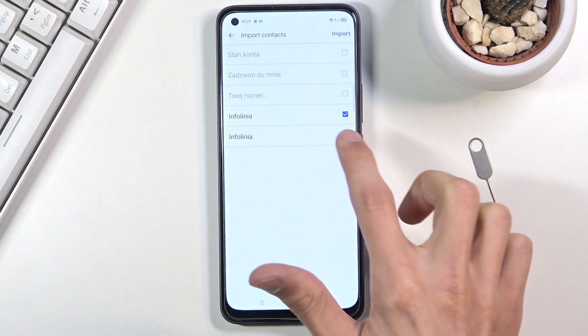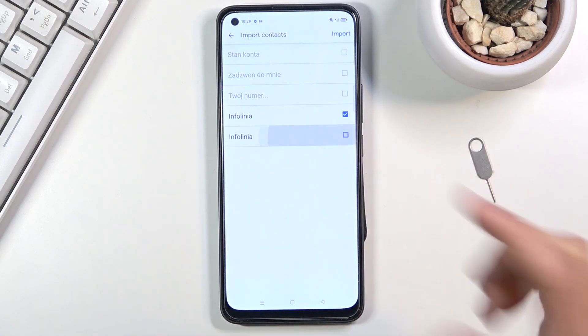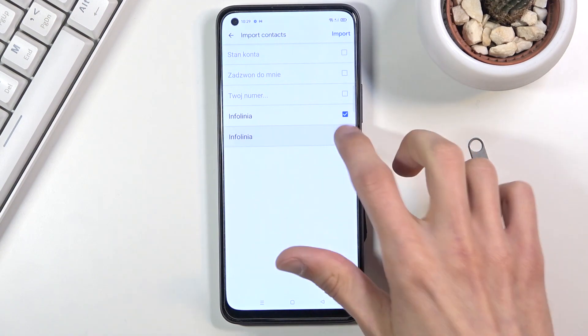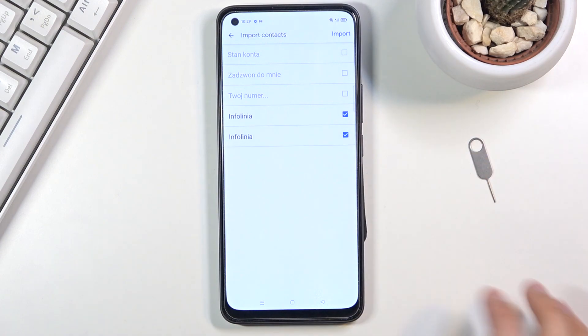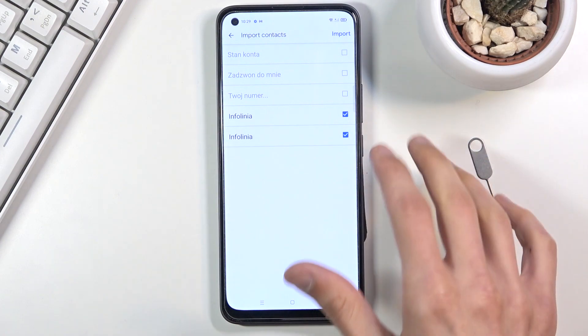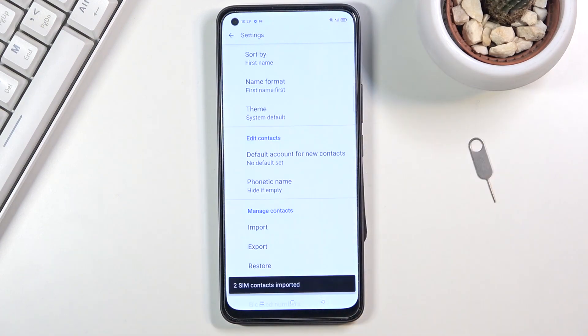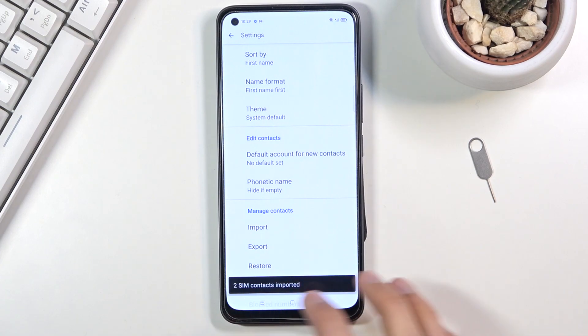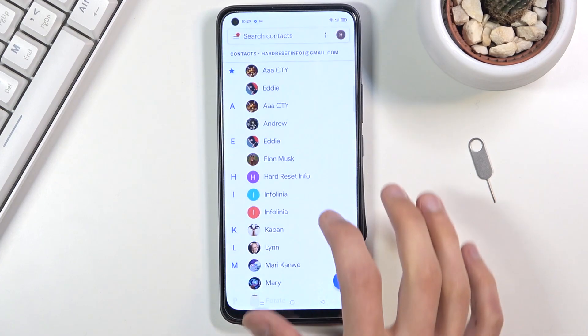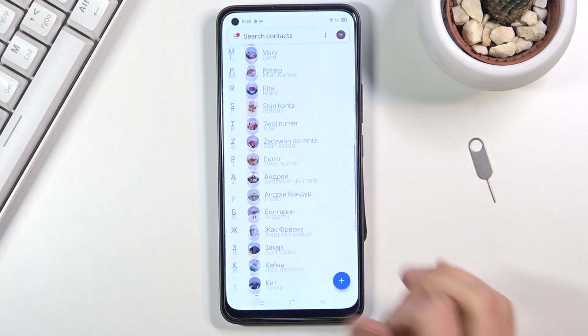I could deselect some of the ones that are already selected, but I'm gonna keep it as it is and click on import which will move those contacts to my contact list which is right here.